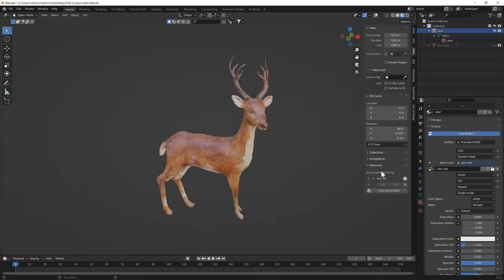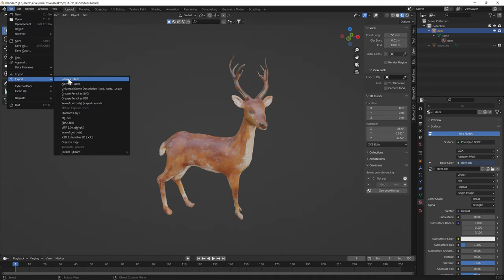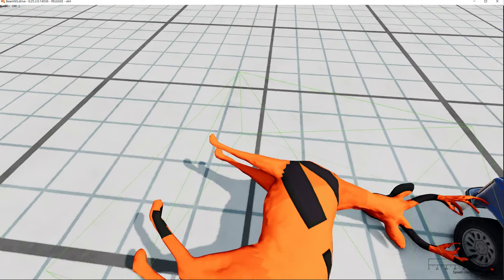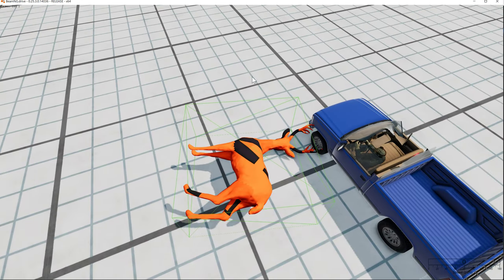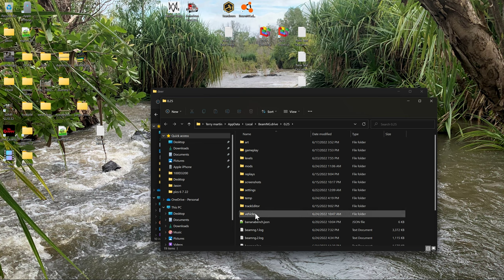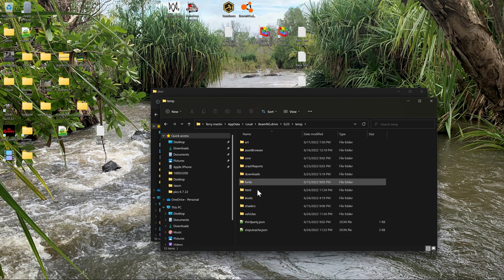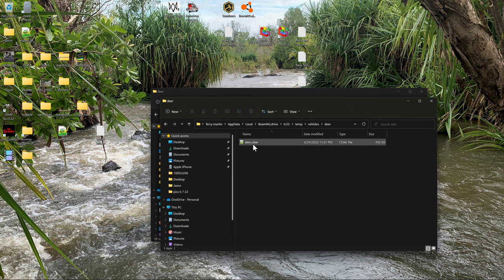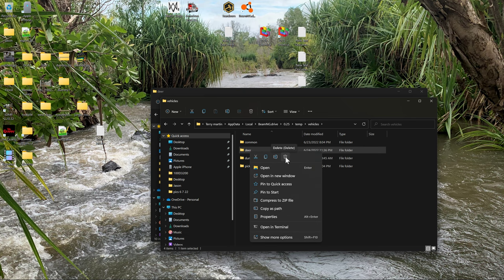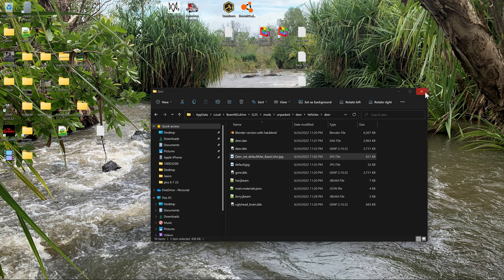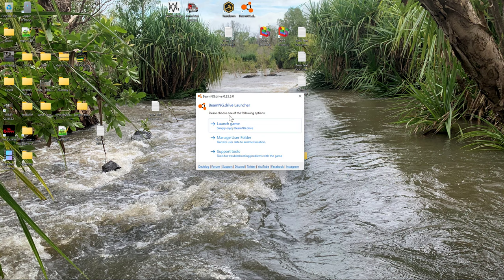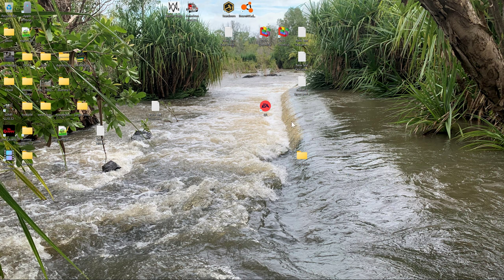So now if we re-export our deer with 'selection only' it should fix it. But it didn't. This is one of those times where you just close the game, go into your user folder, go to temp, vehicles, and delete that - because that is a CDAE, a cached version of the DAE. It can have wrong information, mostly pertaining to still looking for the wrong texture. So we reload.